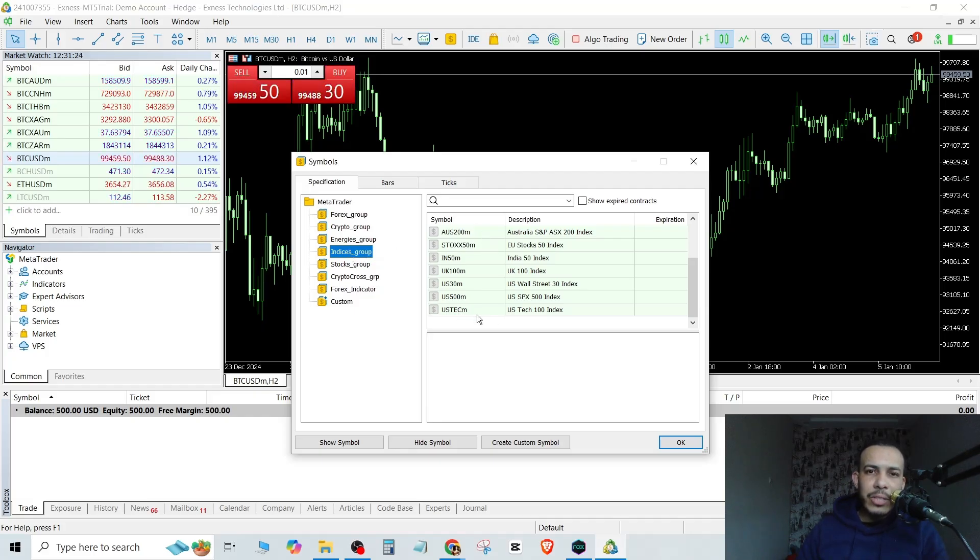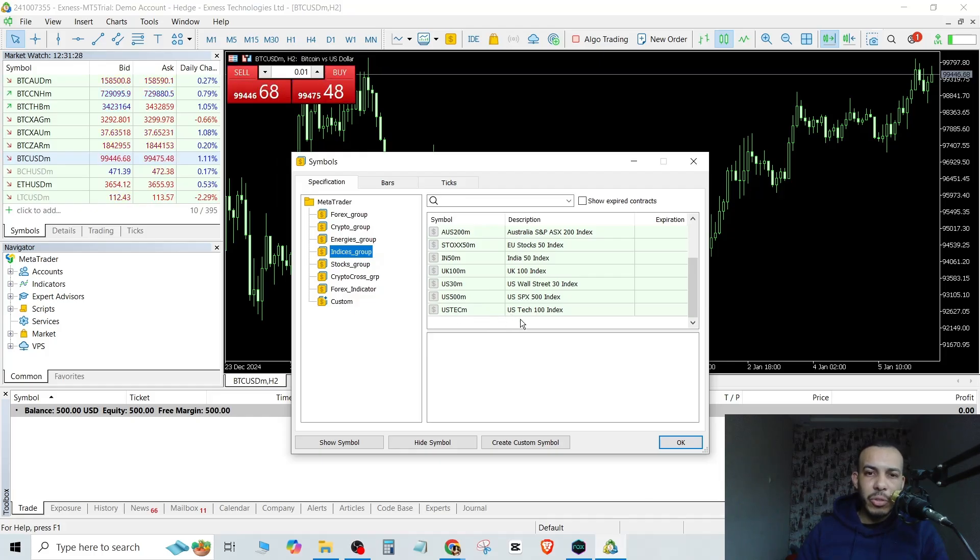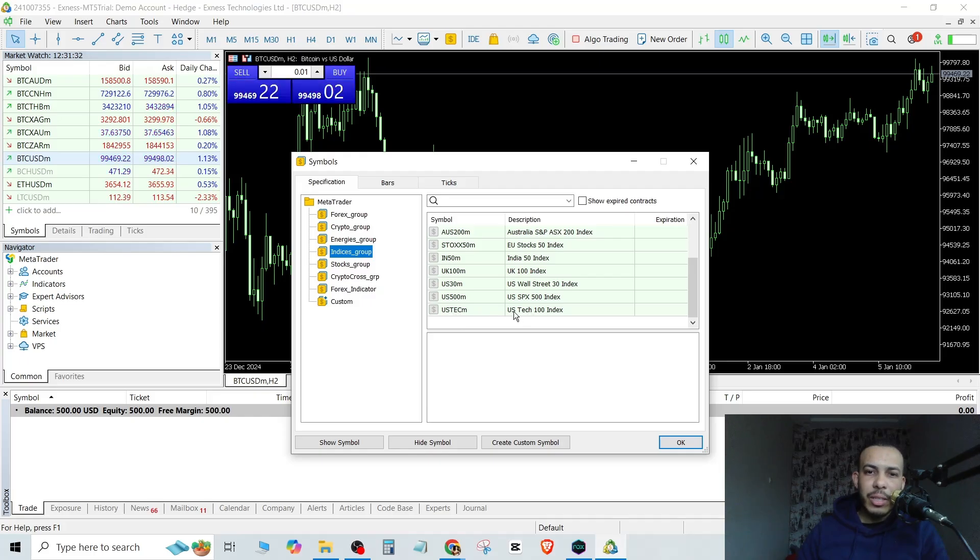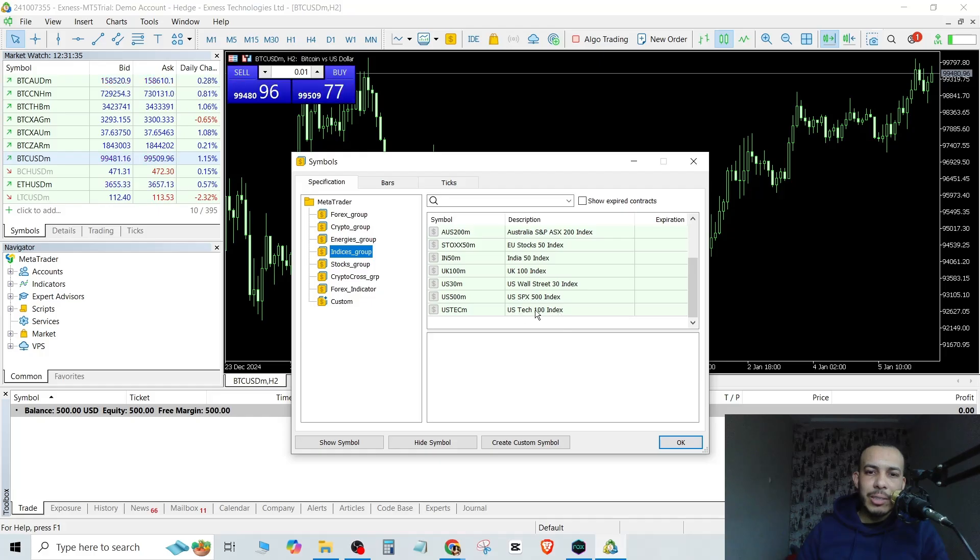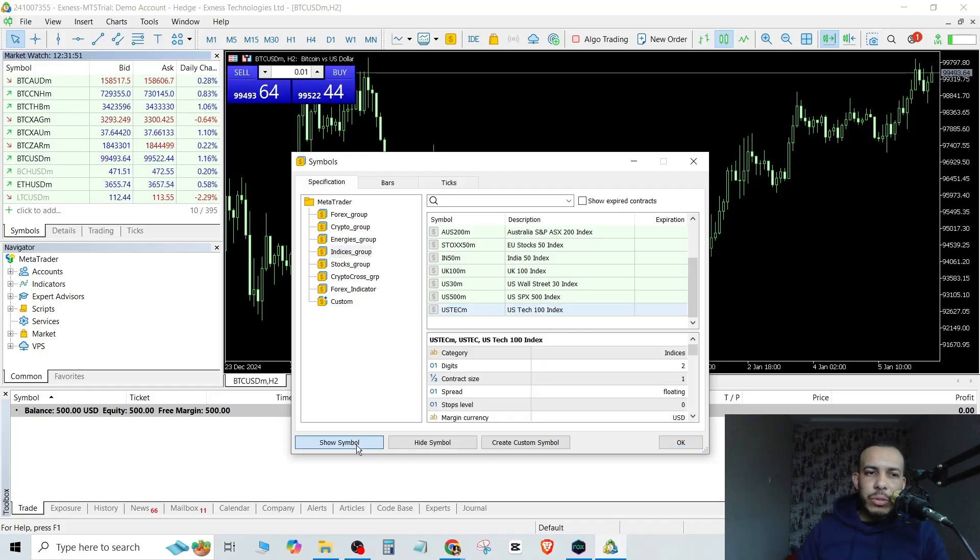Then here look for NAS 100, Nasdaq, or US Tech. That depends on your broker. So for me, I have here US Tech. As you can see, US Tech 100 Index. Click on it, now click on Show Symbol.